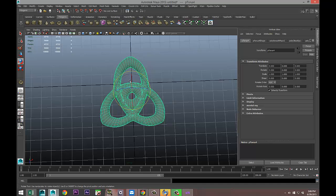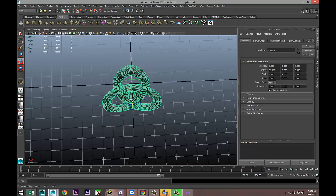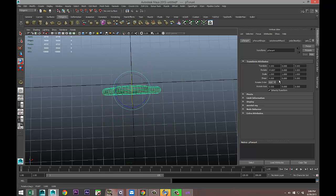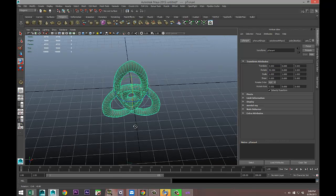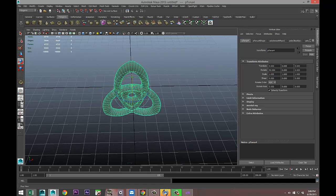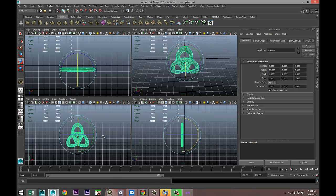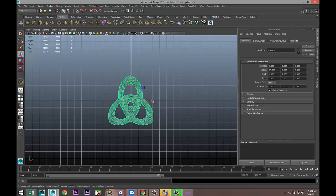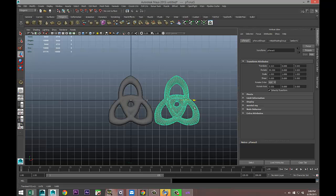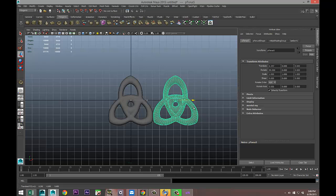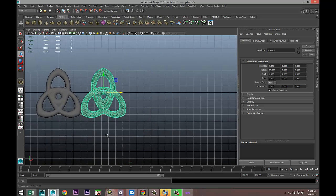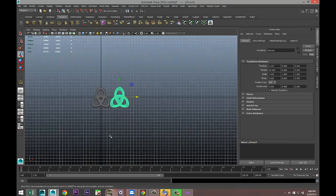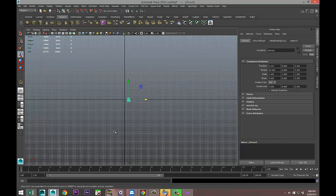Drag select it, hit E to rotate upwards to 90 degrees. We're then going to move into this view. We're going to hit Ctrl+D to duplicate, W to move over until they touch.